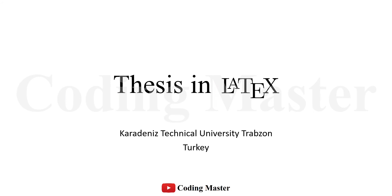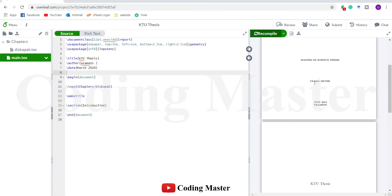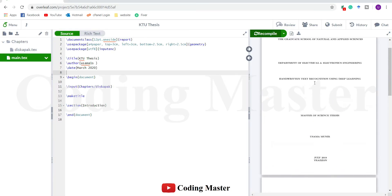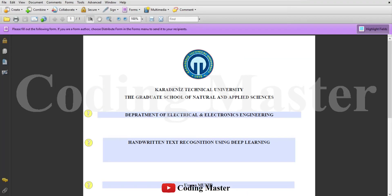Welcome to the second lecture of thesis writing in LaTeX. In the last lecture we prepared the outer page of the thesis following the template of the Department of Electronics Engineering, Karadeniz Technical University, Turkey. Now we are going to write the inner title page of the thesis.